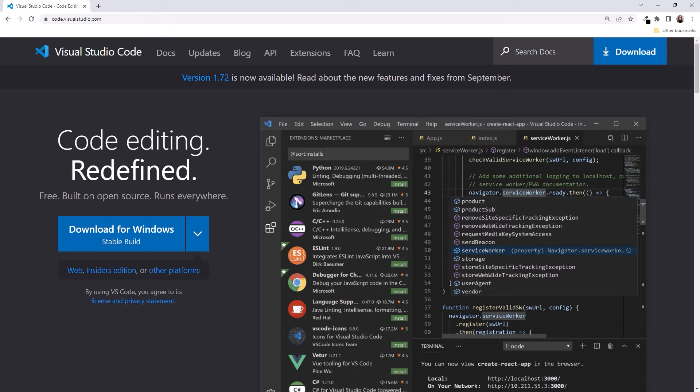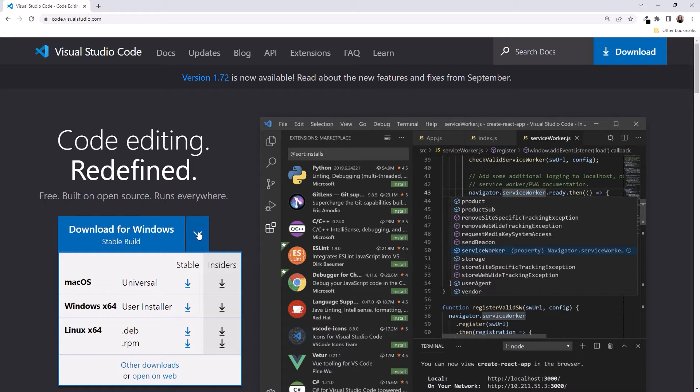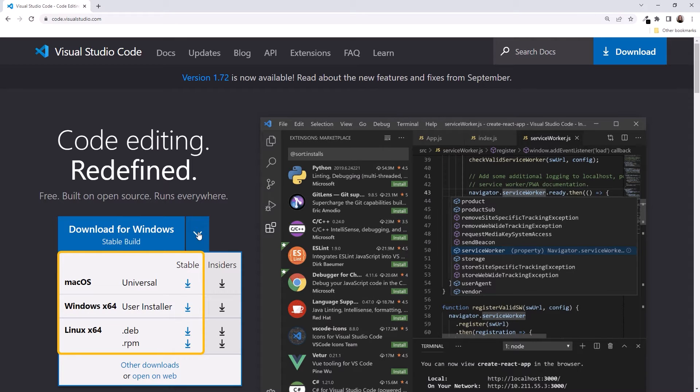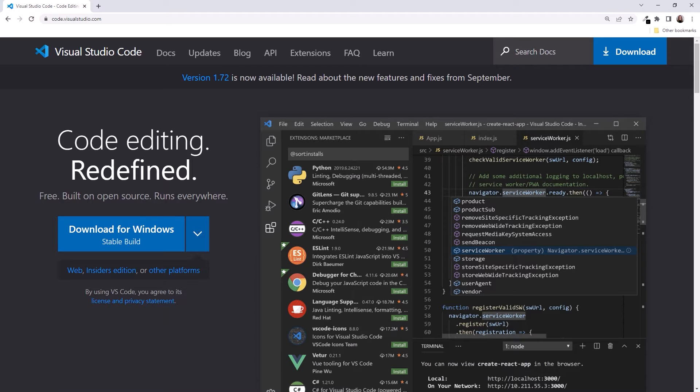If the suggested download isn't what you want, use the arrow and select the desired stable installer. Notice that VS Code is available on all major platforms. The application is then downloaded and ready for you to install.